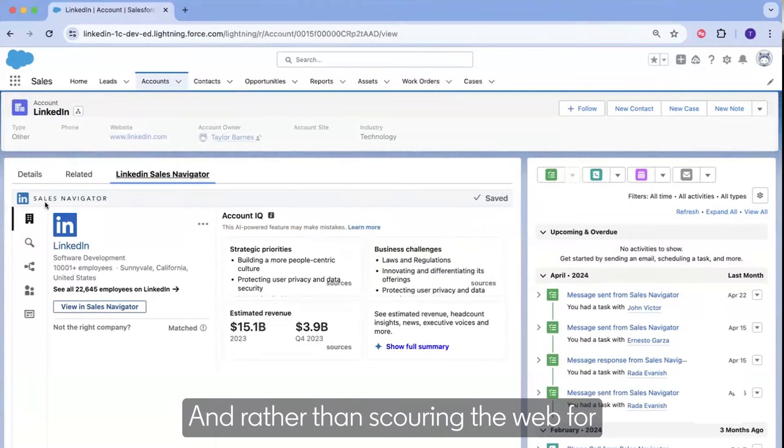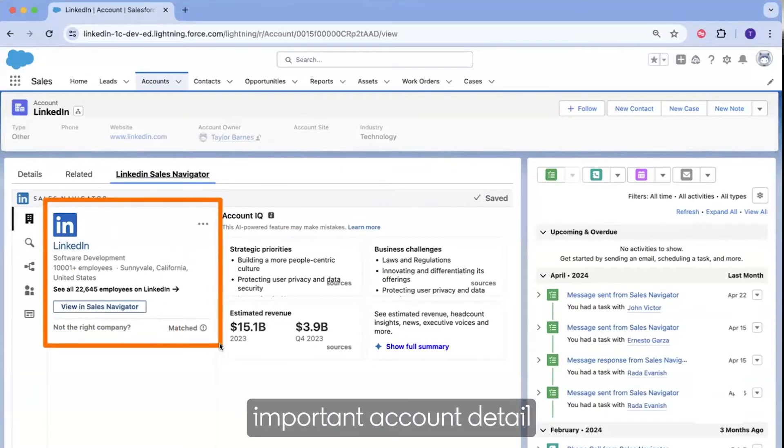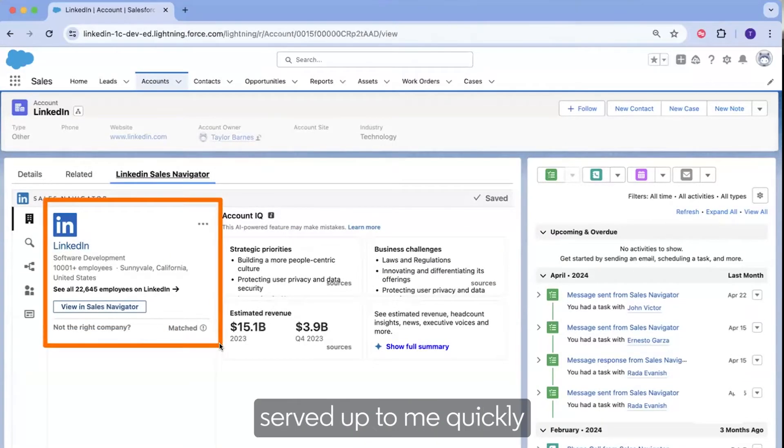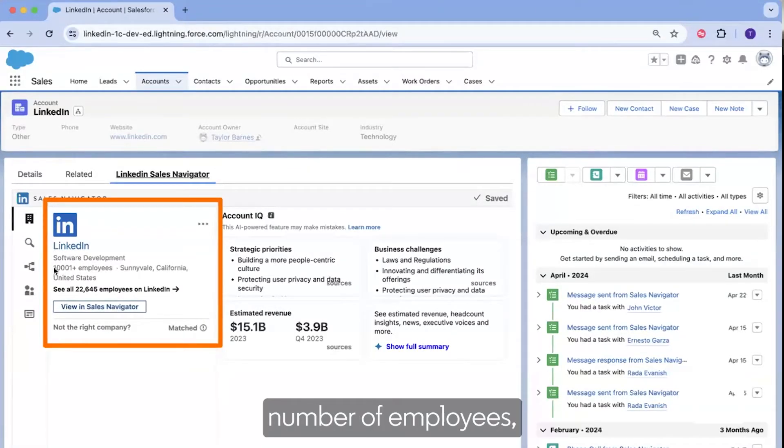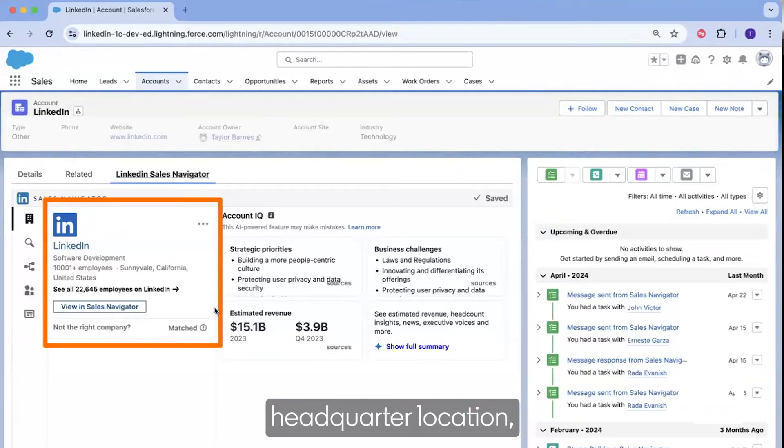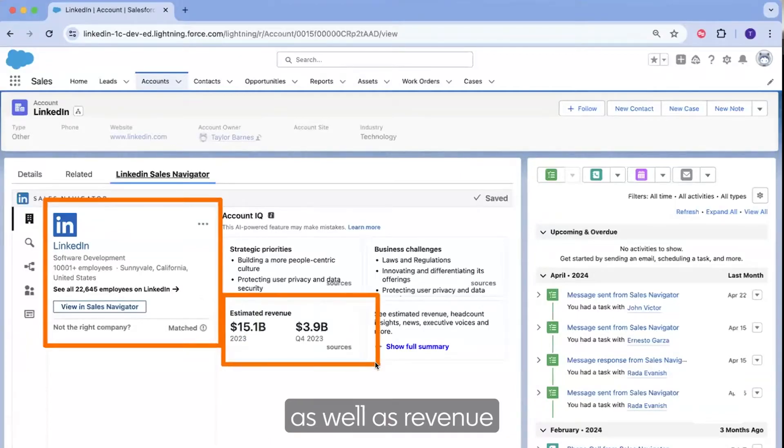And rather than scouring the web for important account detail, I have it served up to me quickly with information such as industry, number of employees, headquartered location, as well as revenue.